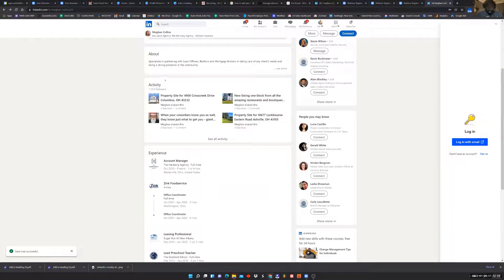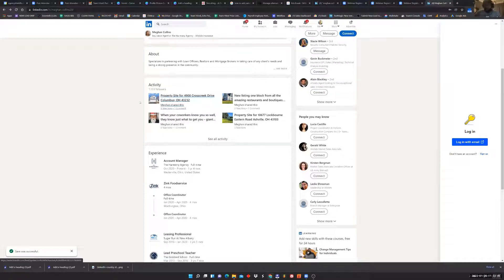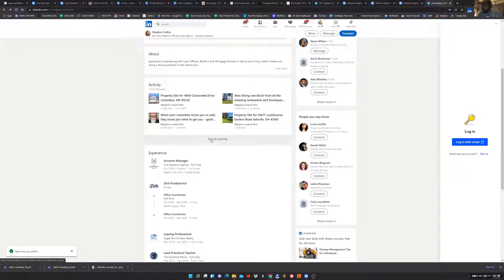From an activity standpoint, everything that Megan does is visible here on her profile. You can see the types of content she likes, comments on, and posts. If she puts out a video or an article, you can see all of it. I'm going to assume 95% of people will never click 'See All Activity' — people aren't digging that deep into your profile, they're just glancing at it.